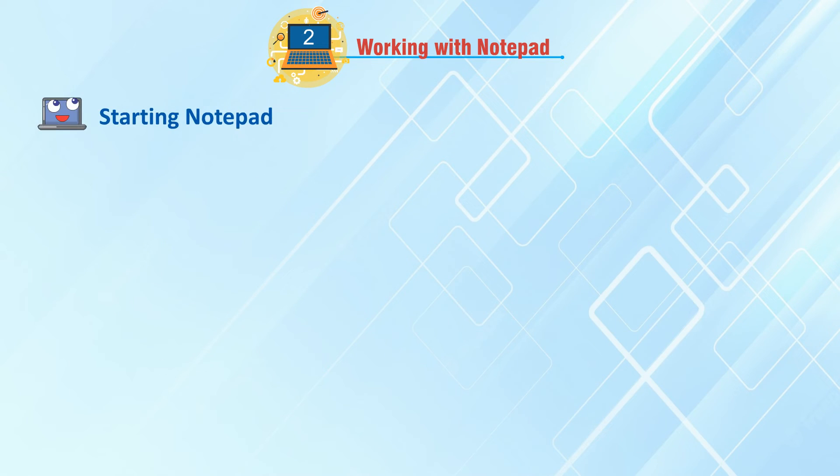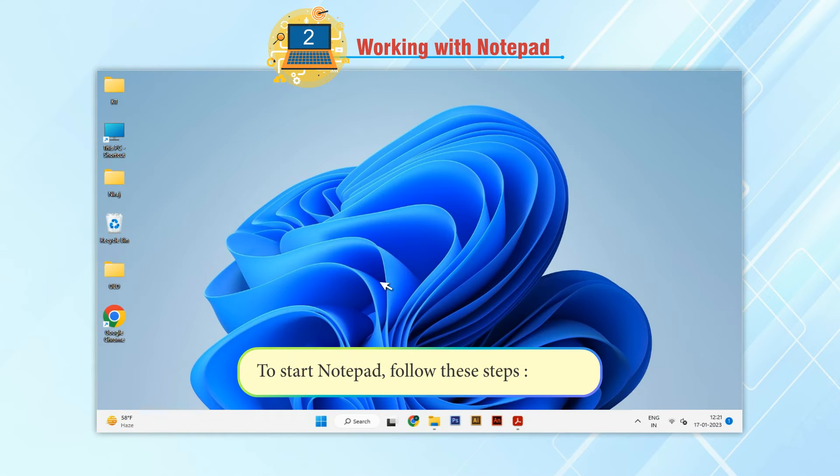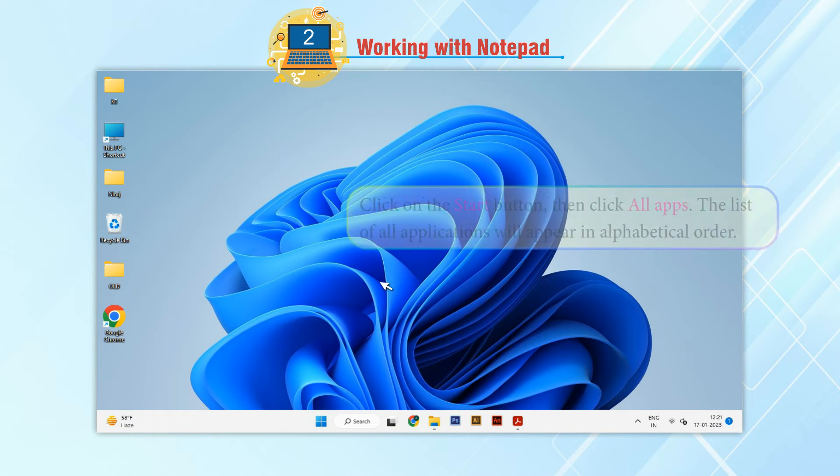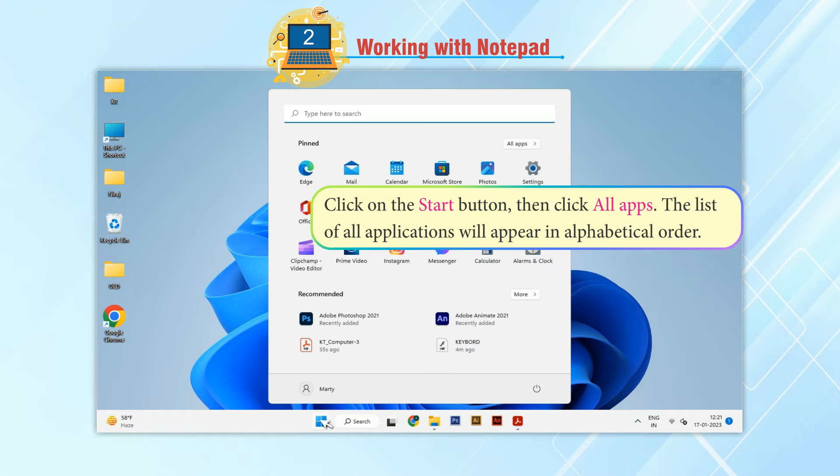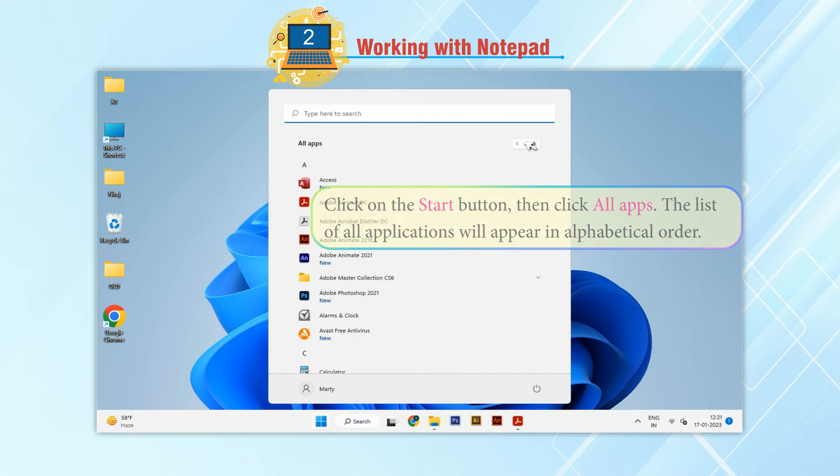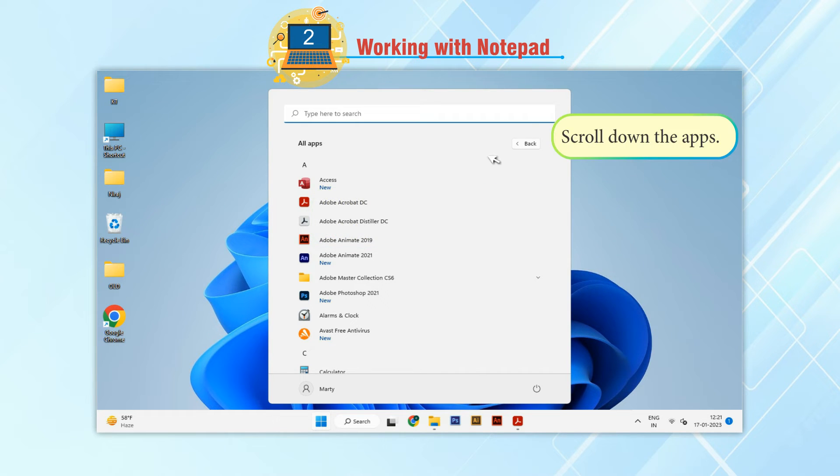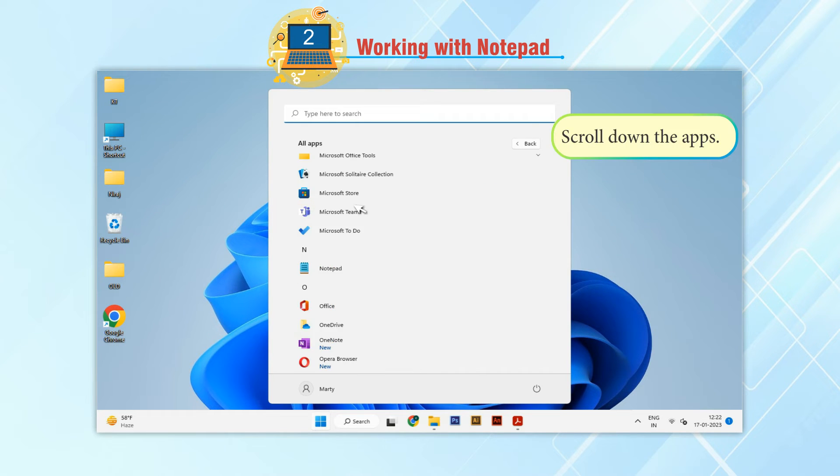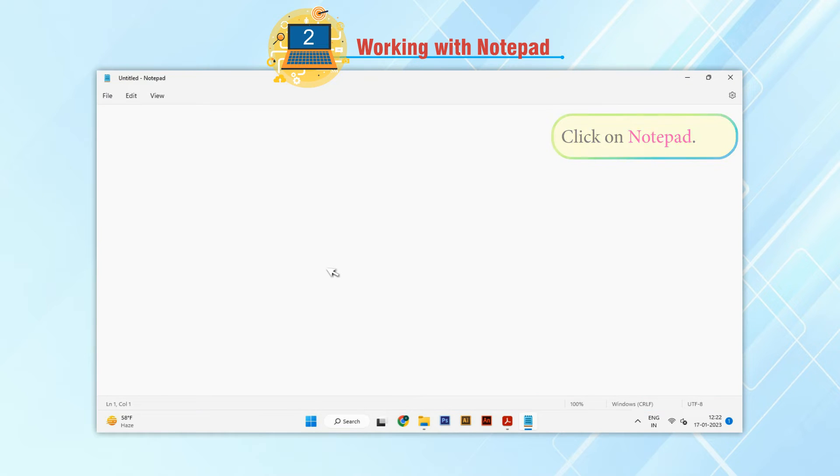Starting Notepad. To start Notepad, follow these steps: Click on the Start button, then click All Apps. The list of all applications will appear in alphabetic order. Scroll down the apps and click on Notepad.